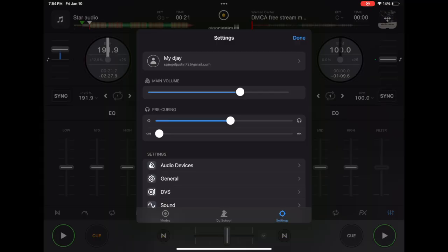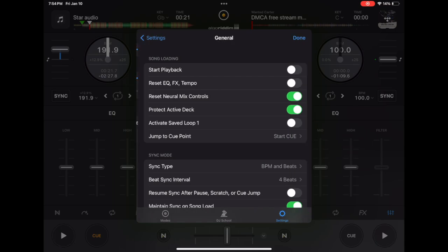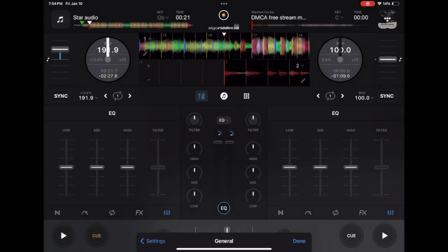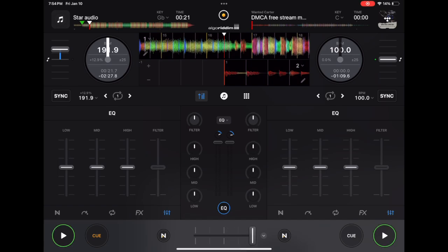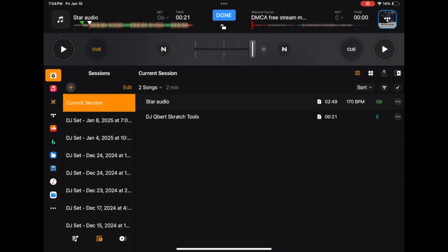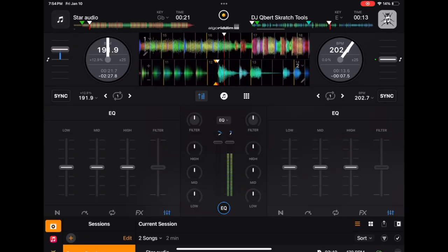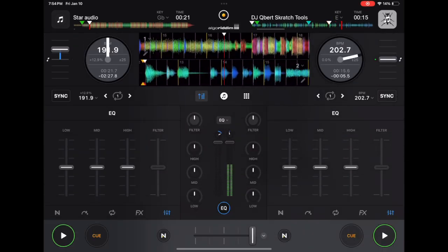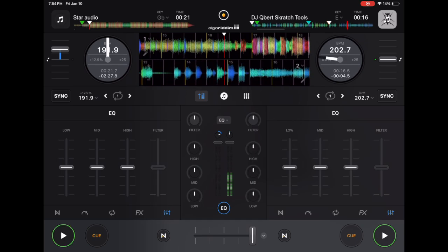Now here's a bonus setting. This one isn't a setting that you want to turn on, but it's a setting that you want to turn off. And that's going to be in general, start playback. So what this does is as soon as you load up a deck, as soon as you load up a song, it starts automatically playing without you doing anything.